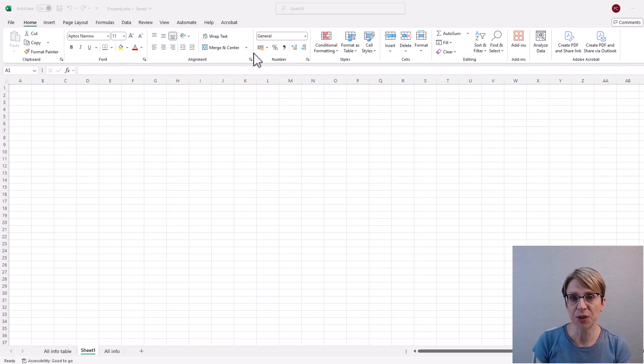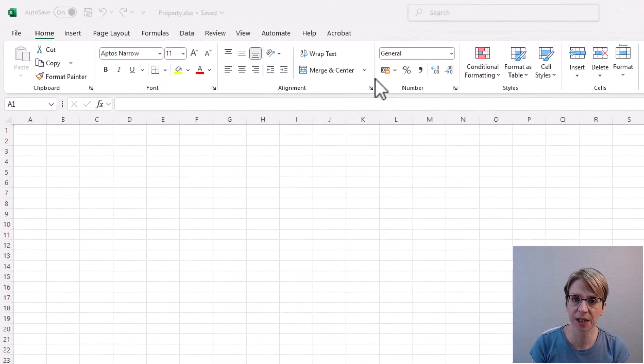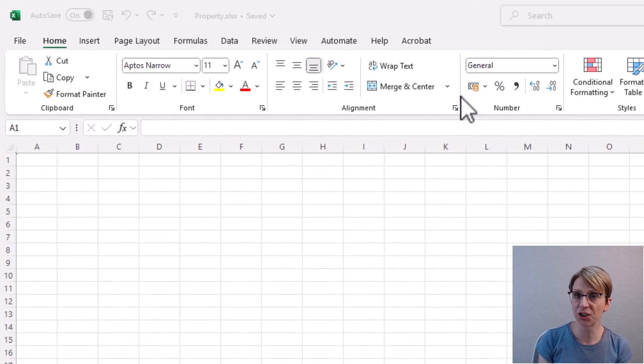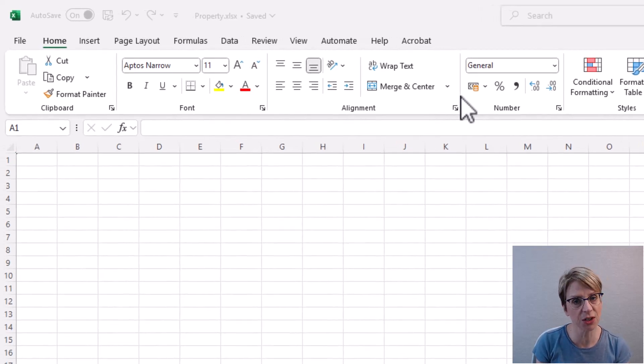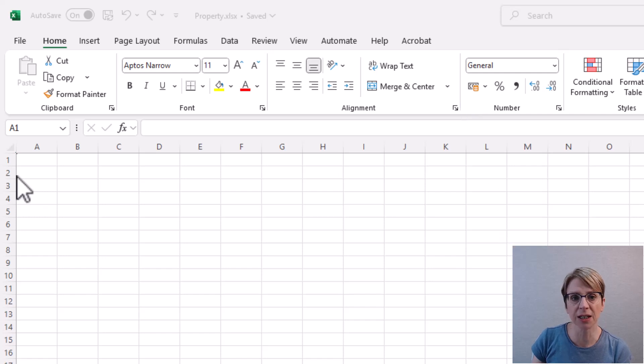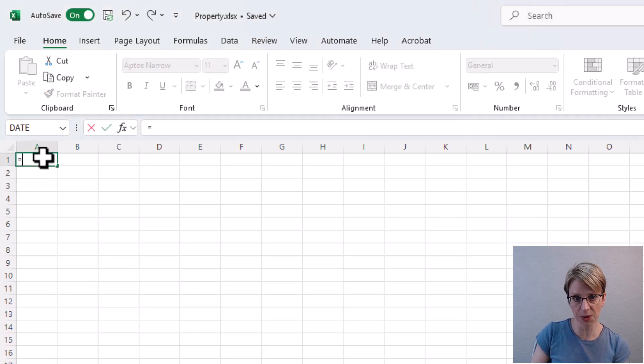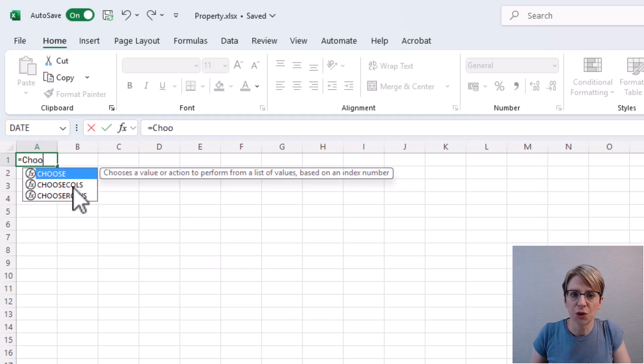I'll put the data on a new tab to make it easier to see, but you can place your columns wherever is convenient for you. I would like the data to start in cell A1. So here I put equals CHOOSECOLS.